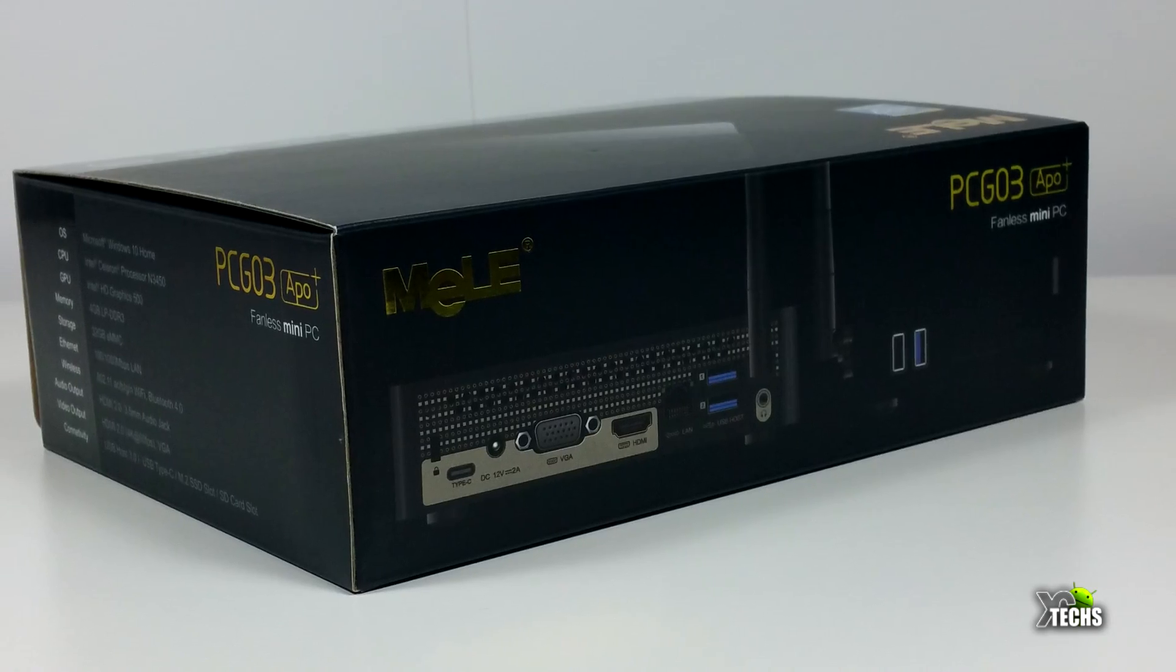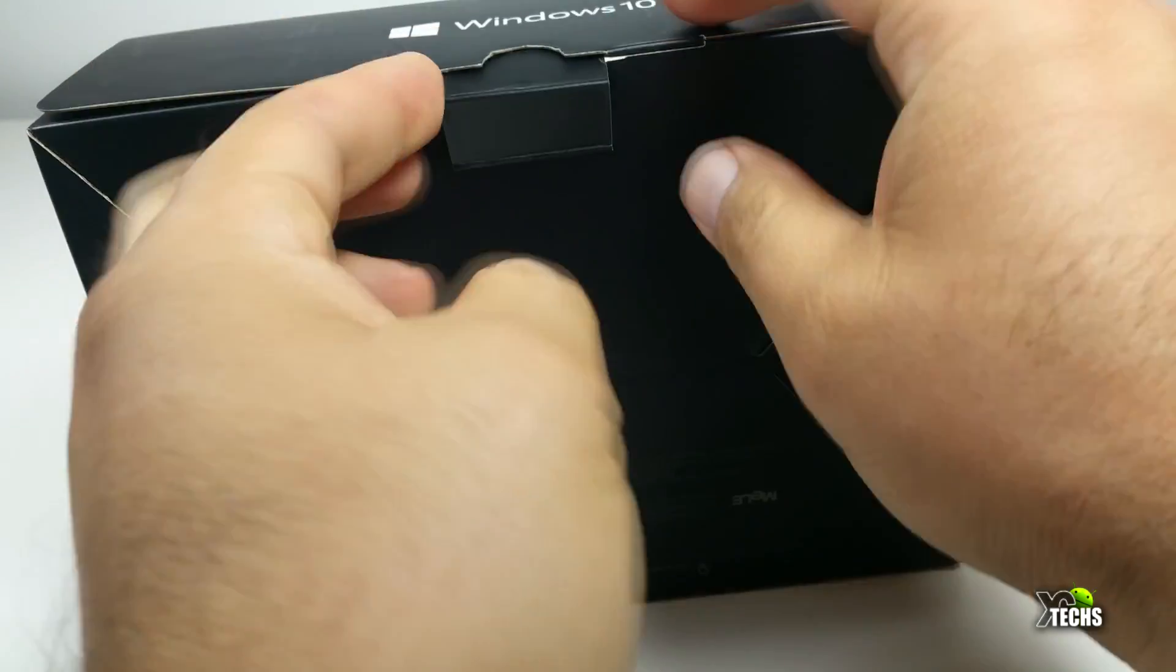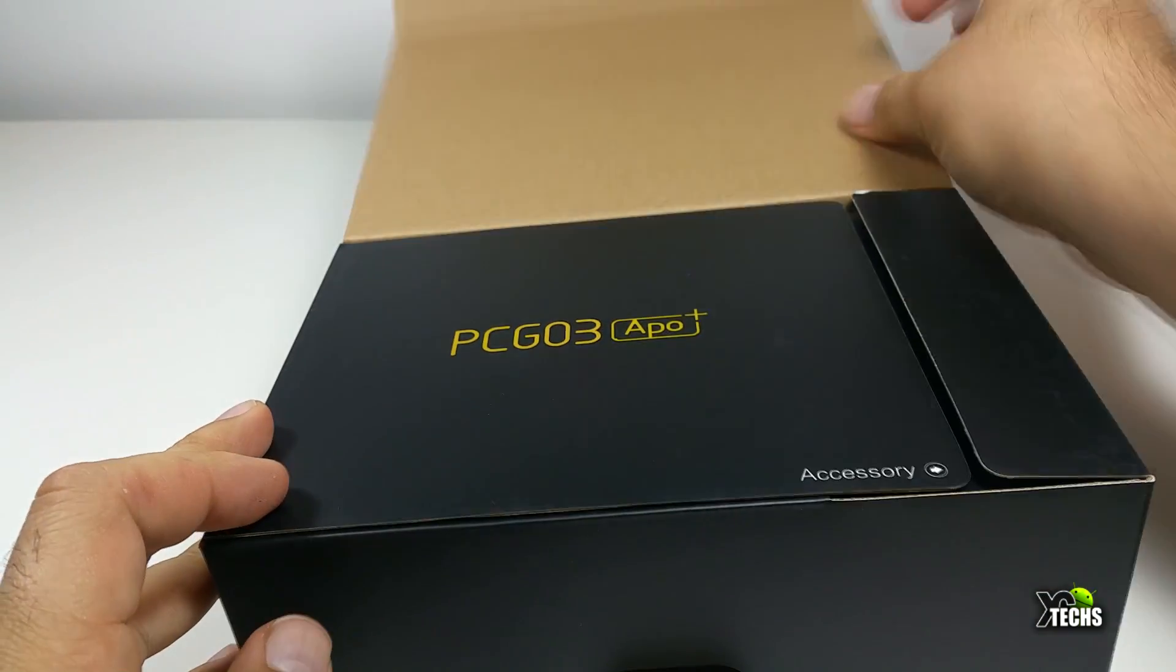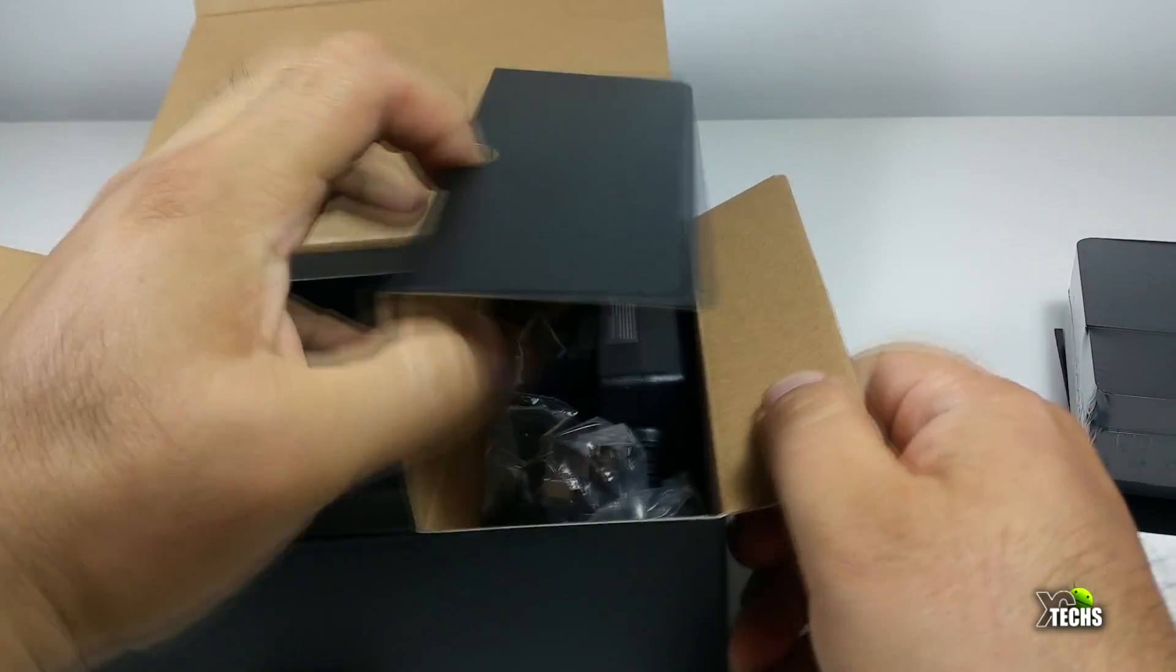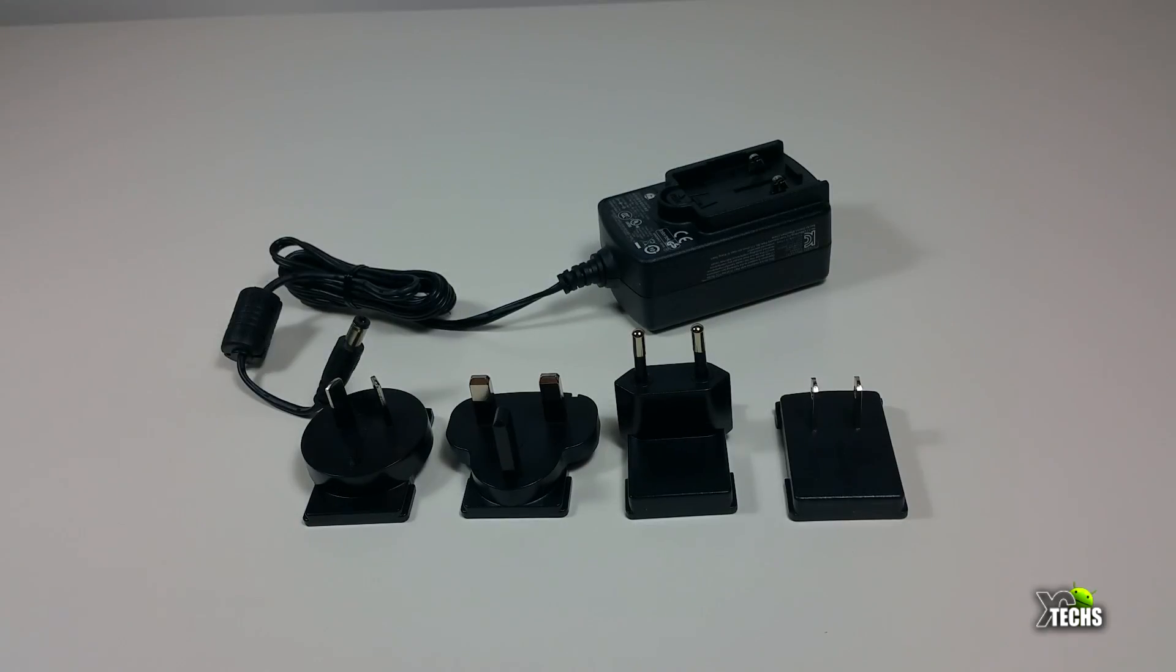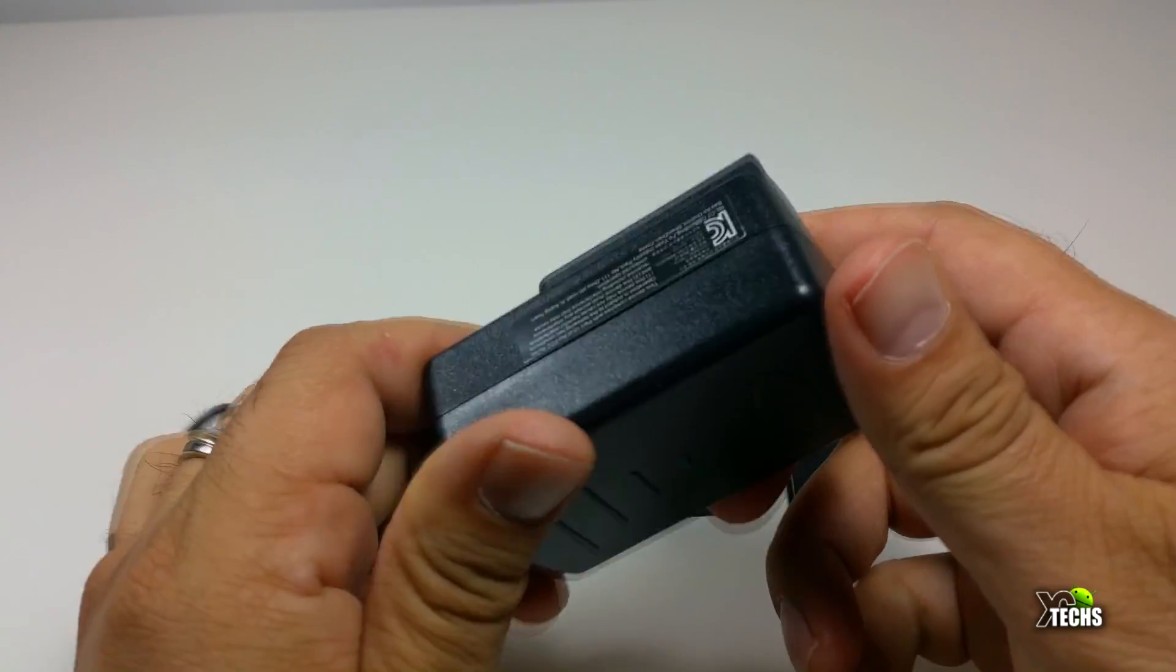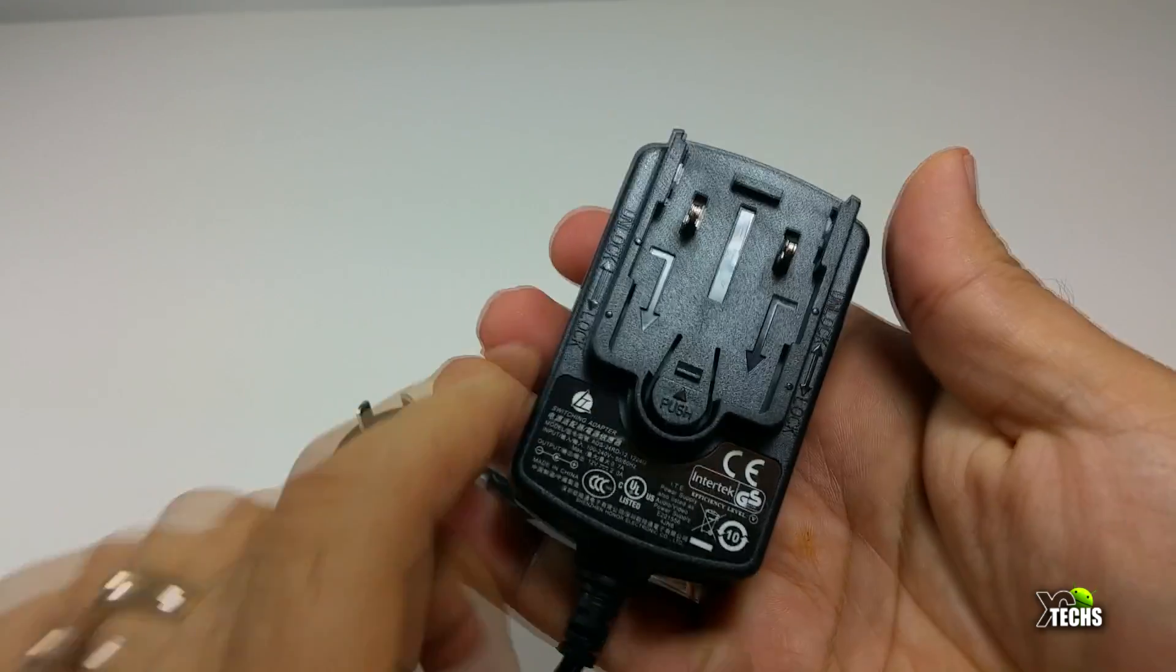Let's open it up. Once we open the top, you can see it's really nicely set up. It comes with the PCG03 Apple box and a power adapter. The power adapter has little connections, so if you're moving from country to country or traveling around the world, you can take this and use it.